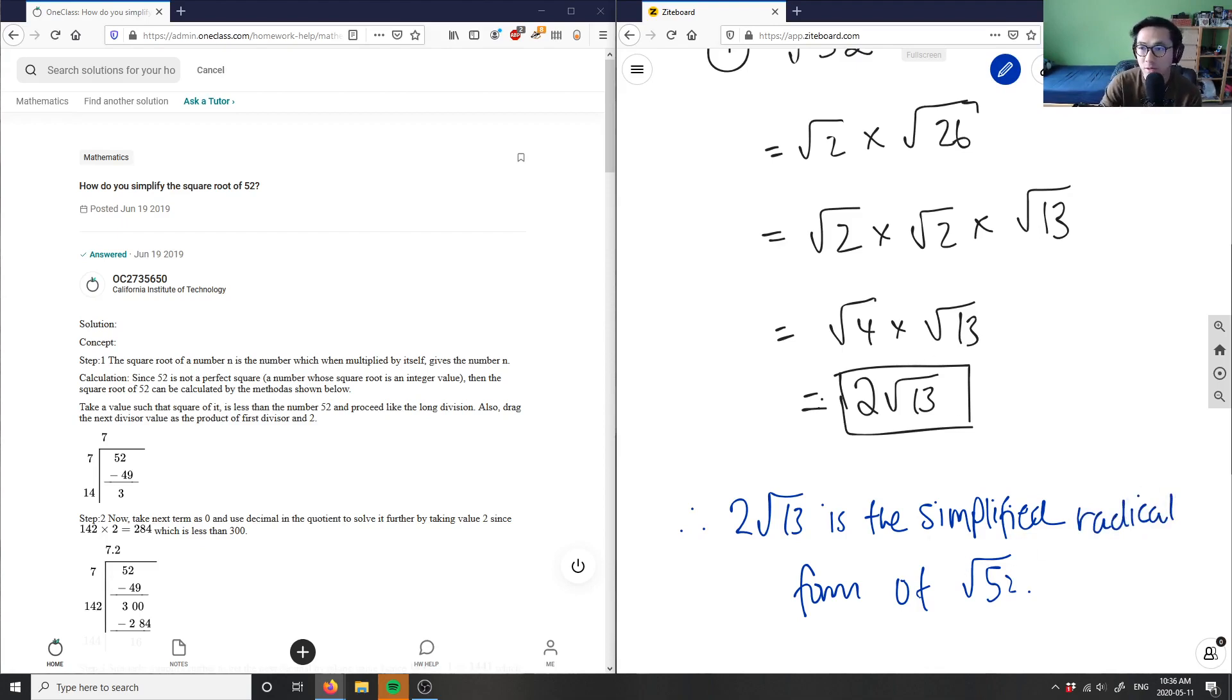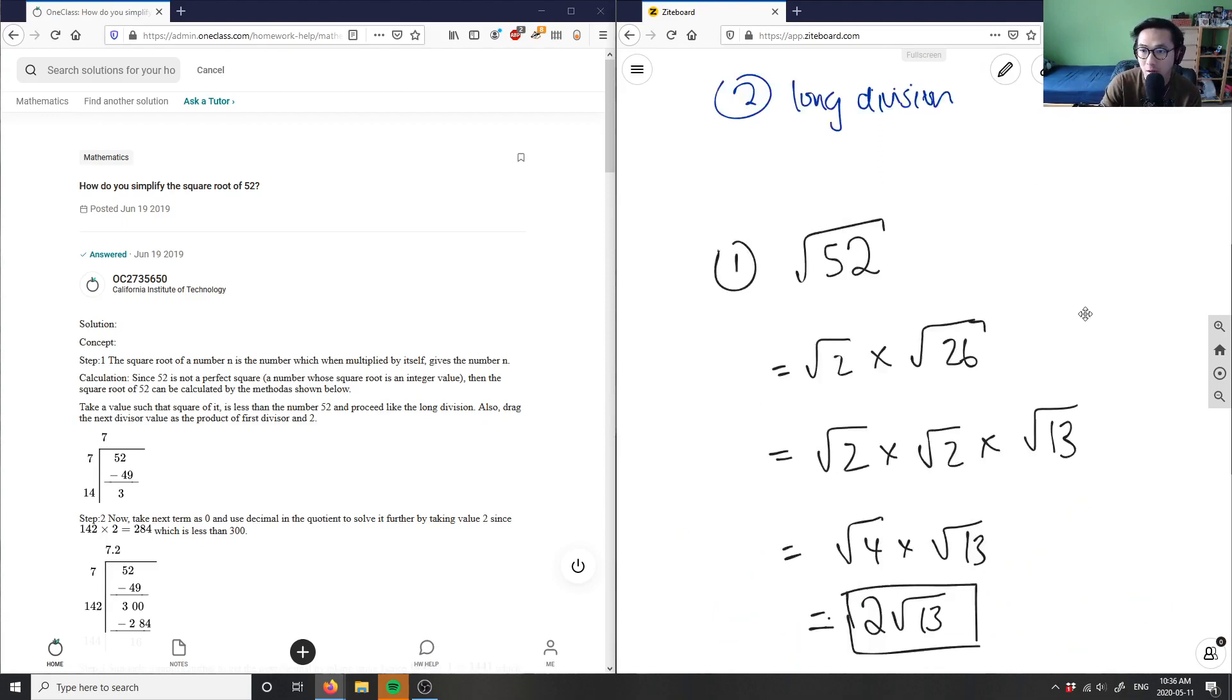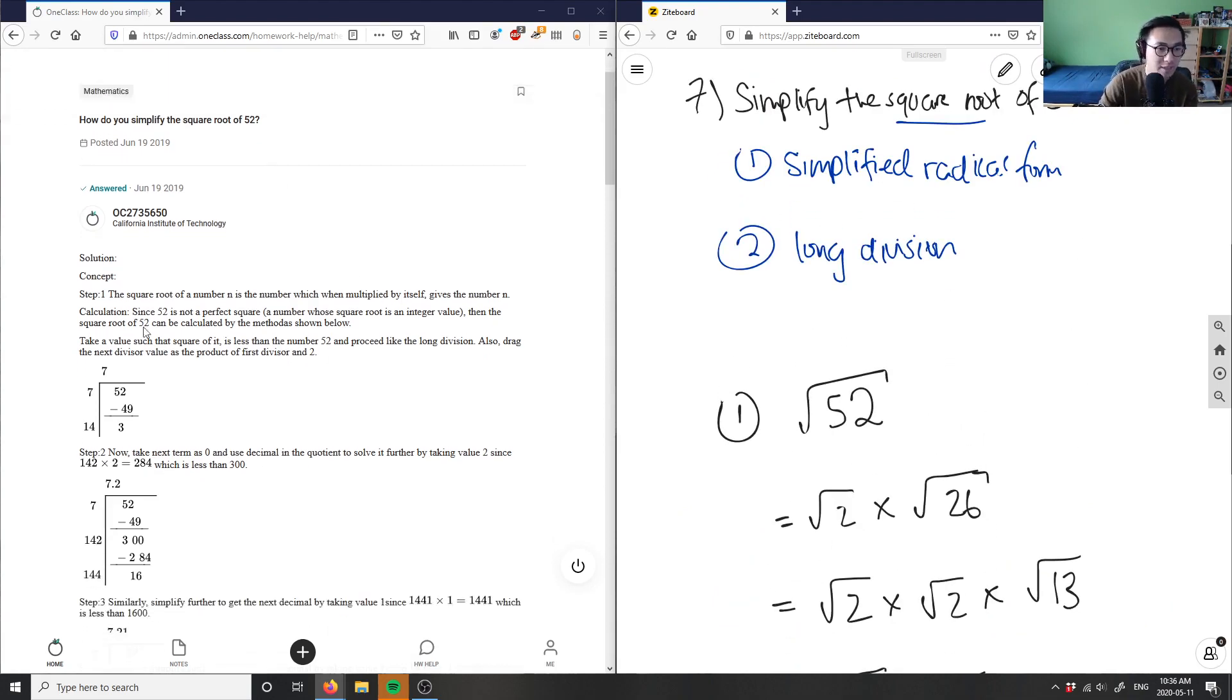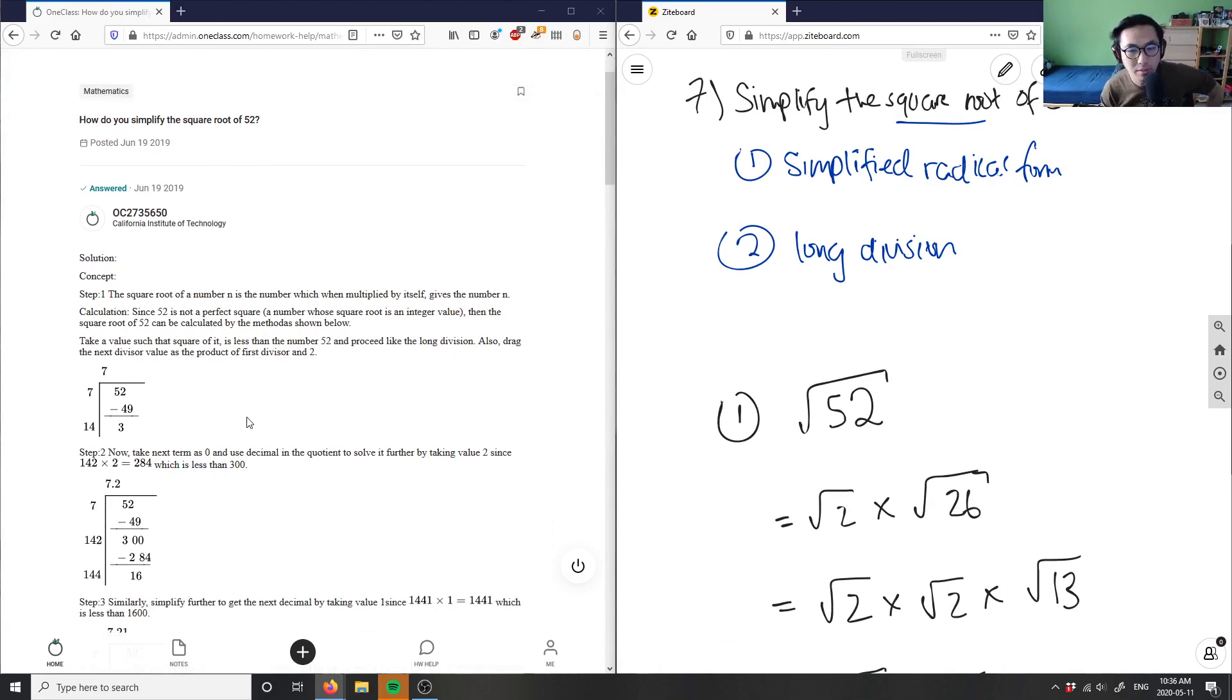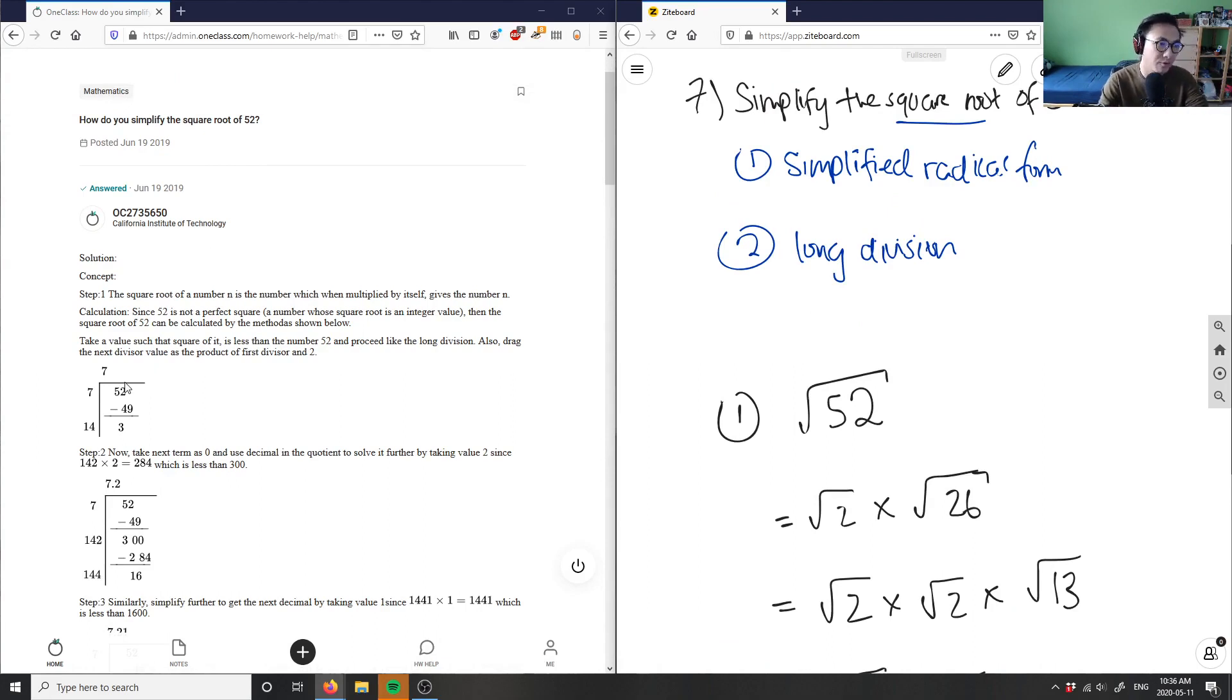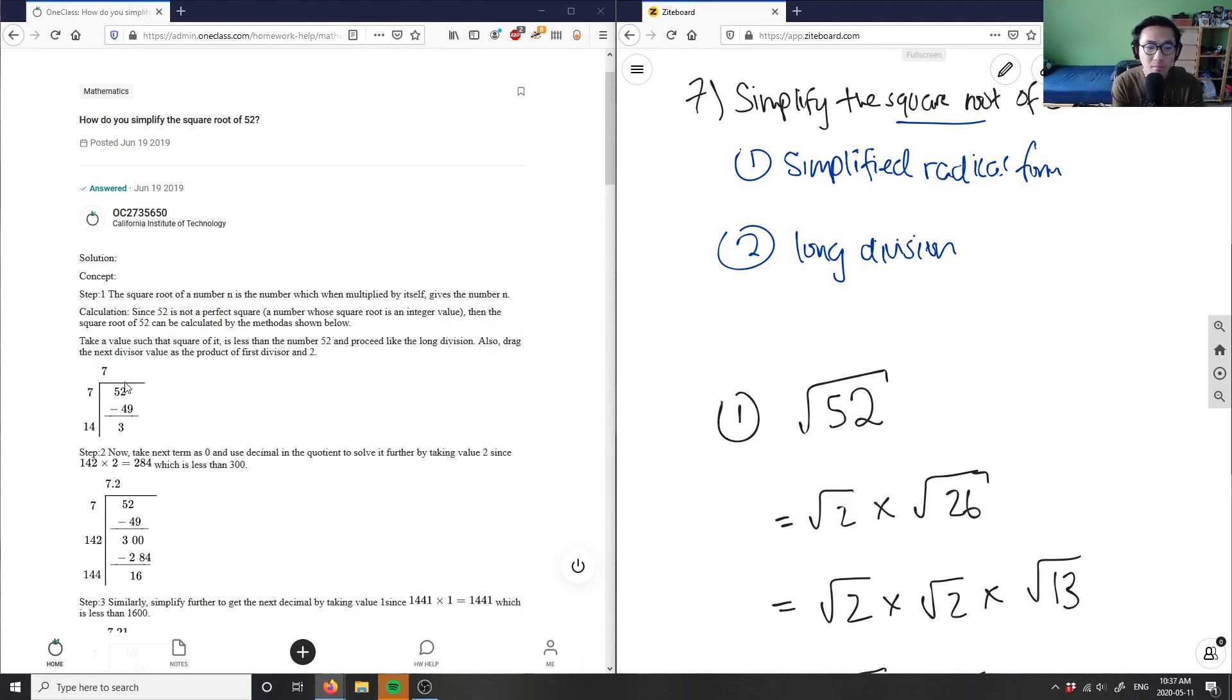So this here is my solution for simplified radical form. And as you can see, we can also do a long division. So number 2 here is, they did here is a long division. So let me break this down for you again. So again, I start with 52. I start with 52. And again, I'm thinking of a squared number here to get closest to 52. In this case, 7 squared is 49. So this is the closest number I'm going to get to 42.